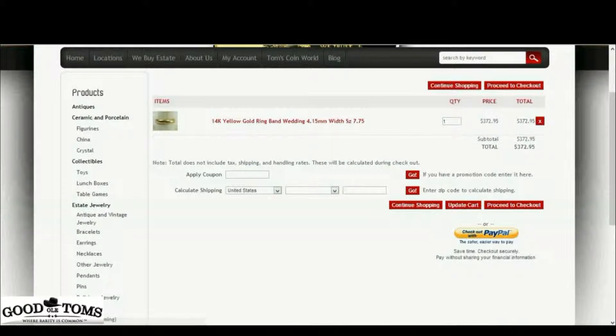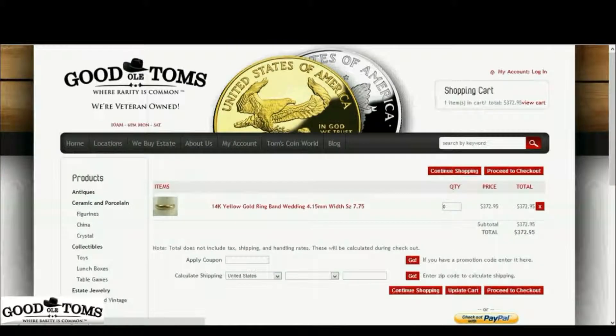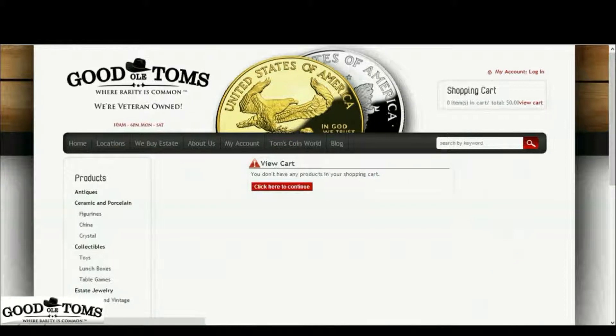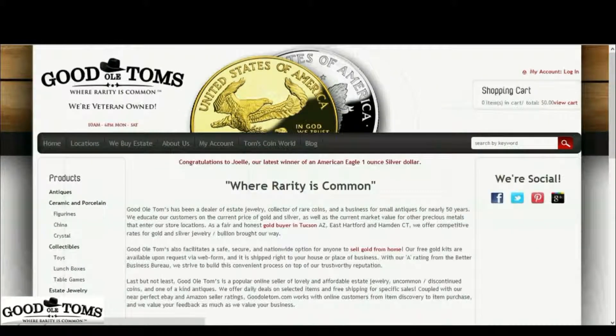Notice the red X button to the right of the listing of the item in the shopping cart. You can click this red X to empty your shopping cart, then click the button to continue back to the main page.